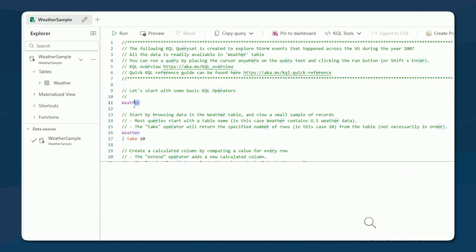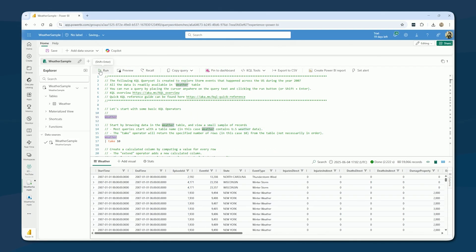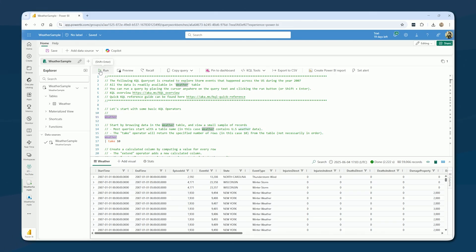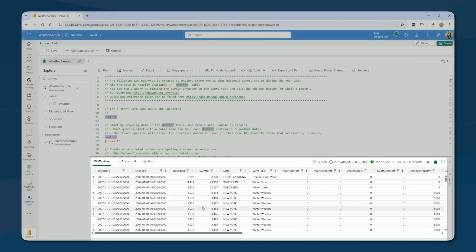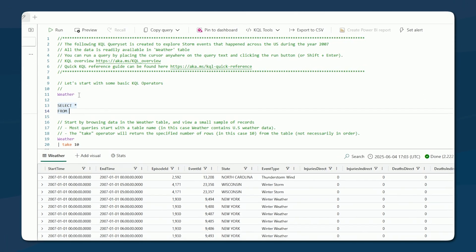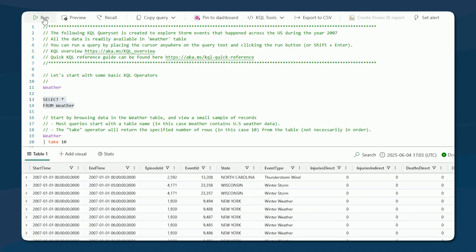This would be like SELECT * FROM weather in T-SQL — the same exact results come back. You can actually write some SQL here. You can't do everything because some functions are specific to the Kusto Query Language, but if you know SQL and are just starting with KQL, there are some things you can do with T-SQL. You can see by using take 10, this is equivalent to TOP, returning 10 rows.